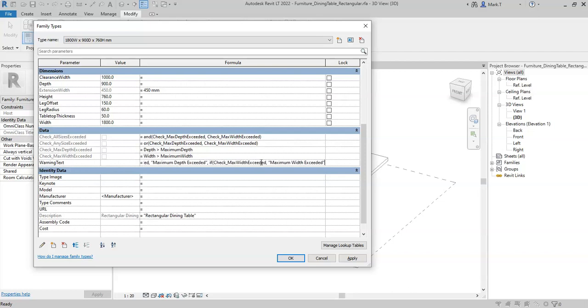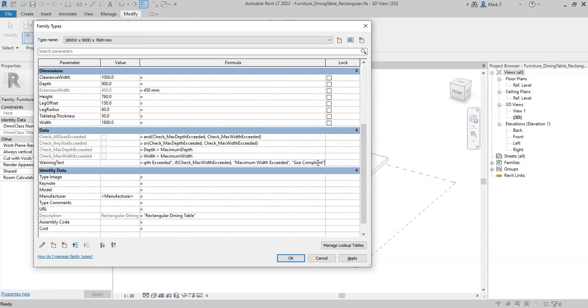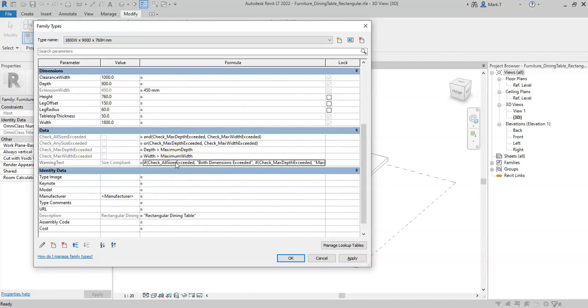And then finally, if neither of these have been exceeded, I need a result if false. So I need to finish it with a final statement to say size compliant. And again I need to finish it because there have been three different if statements, I need to complete it with three different brackets to finish the statement.